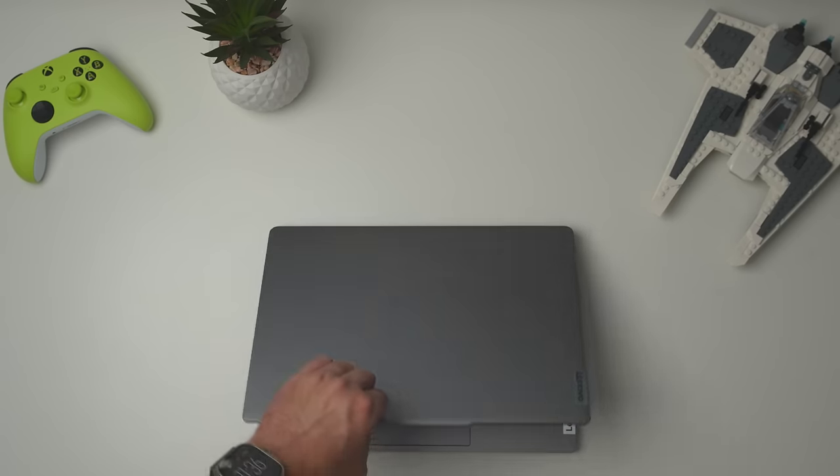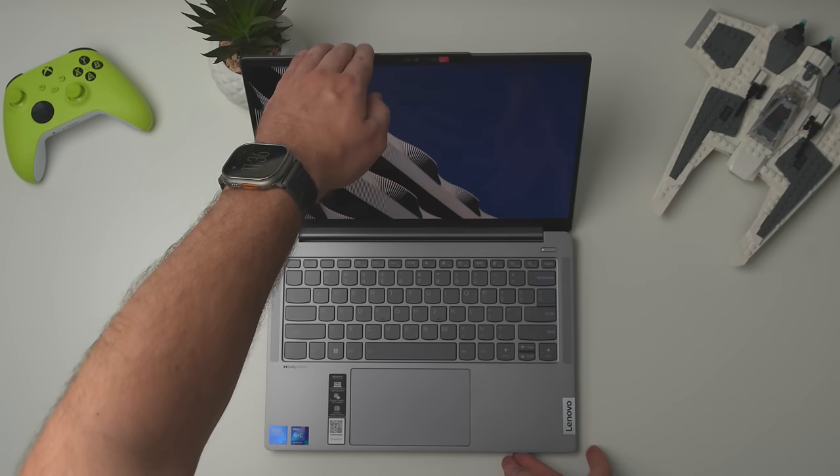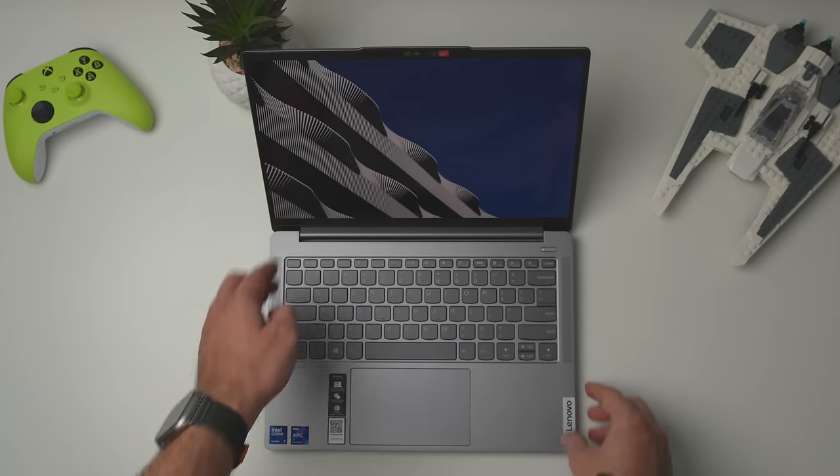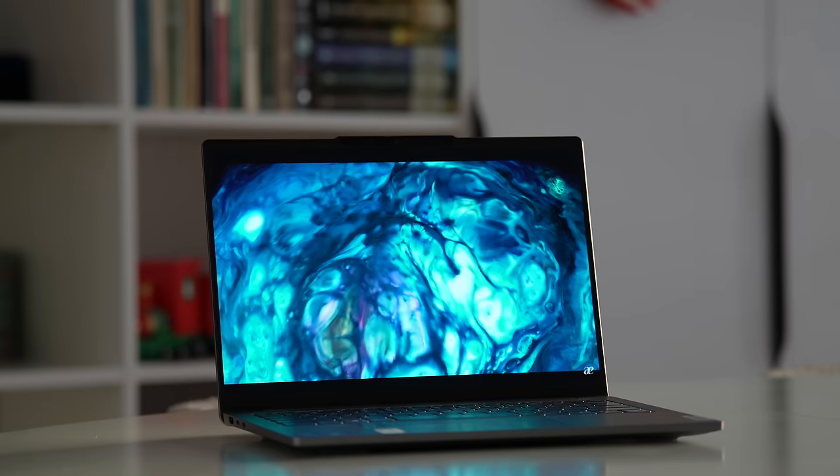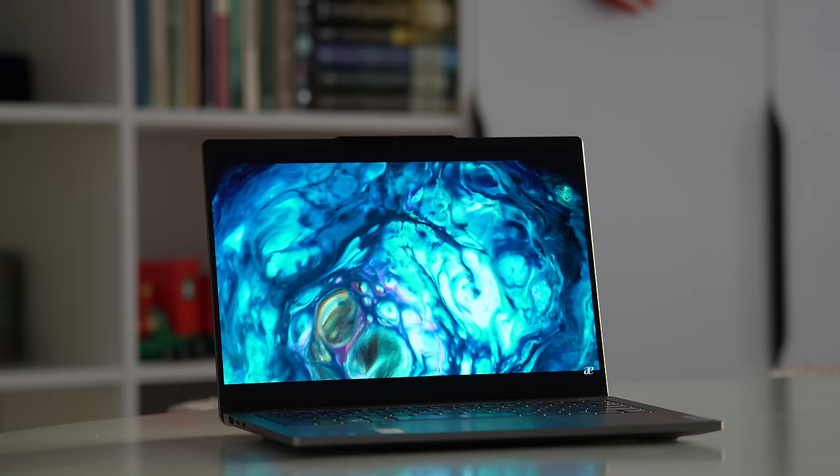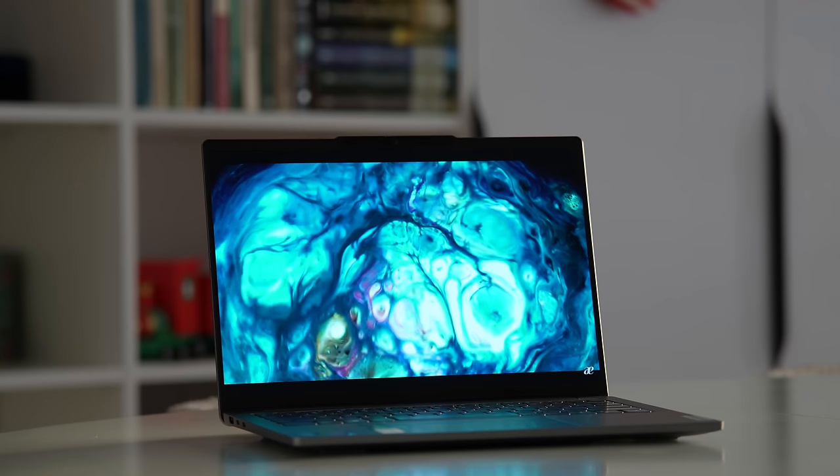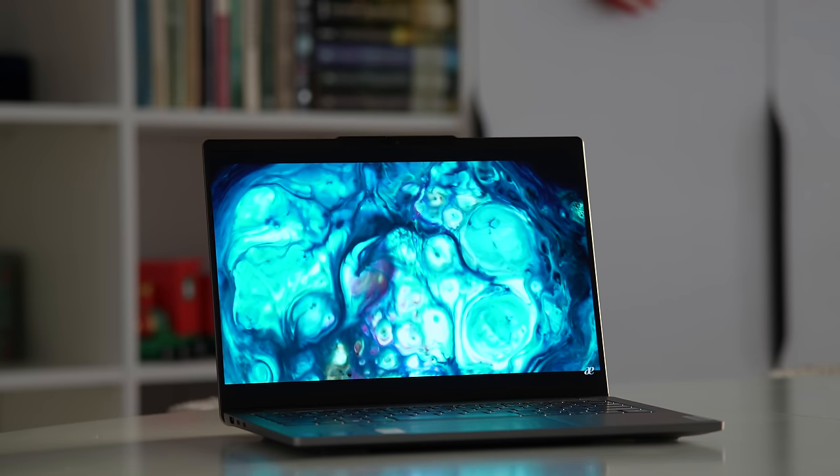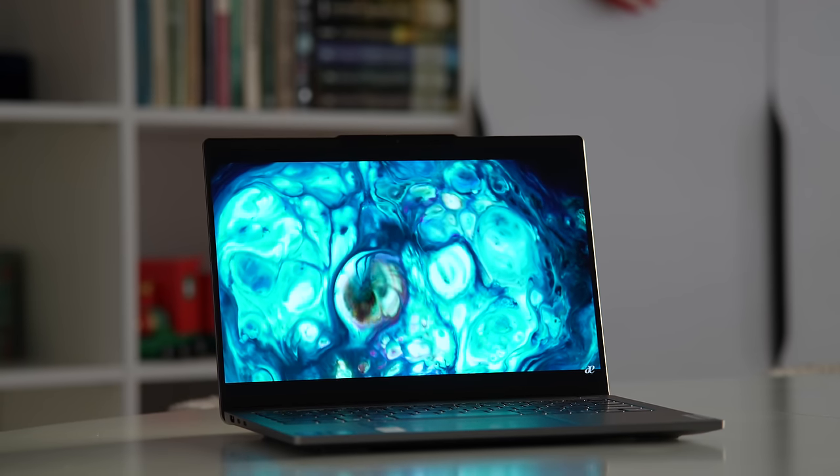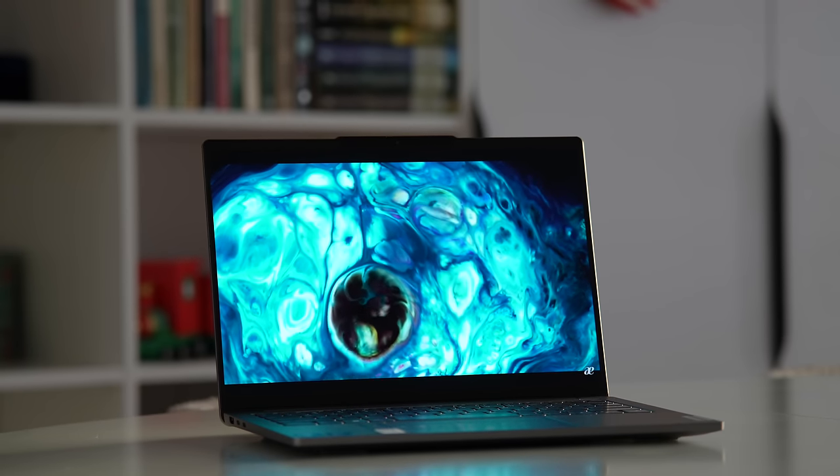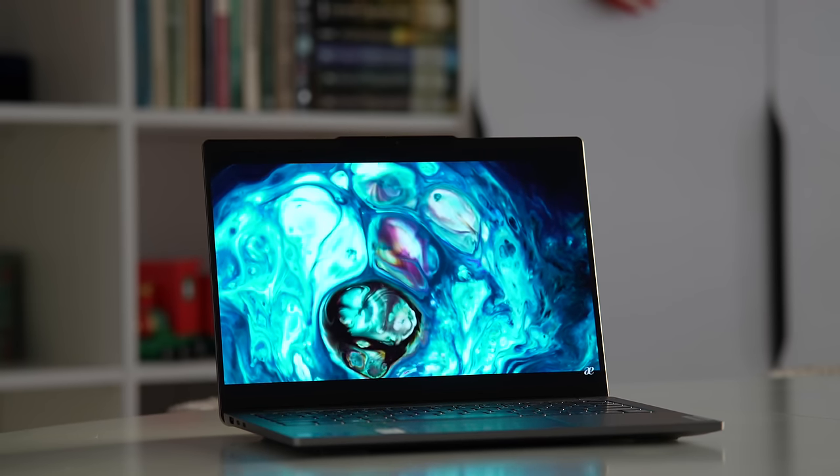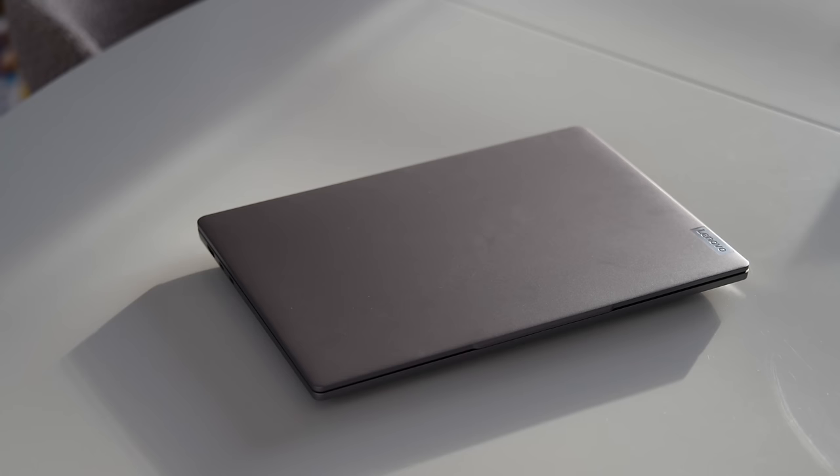Upon opening the laptop for the first time, we are welcomed by super thin bezels, and I'm really a fan of this. It's also a 16-by-10 panel, but more on the panel in a minute.